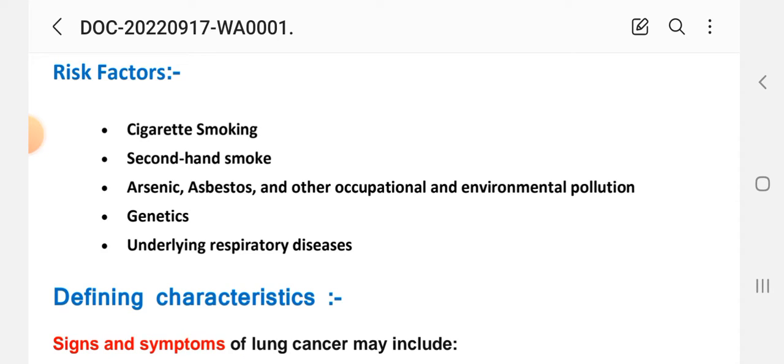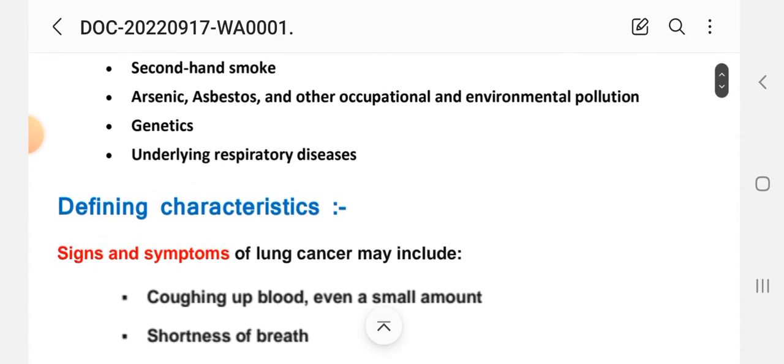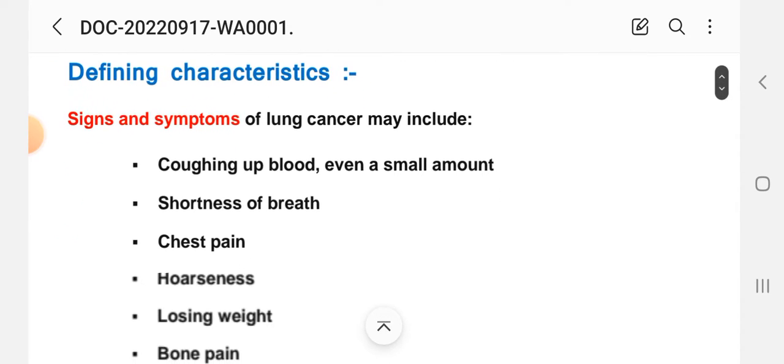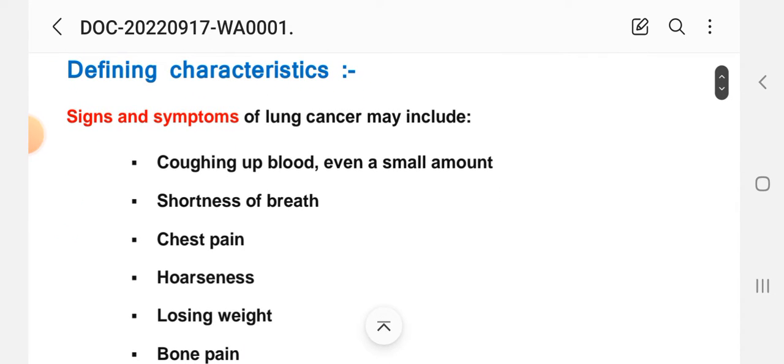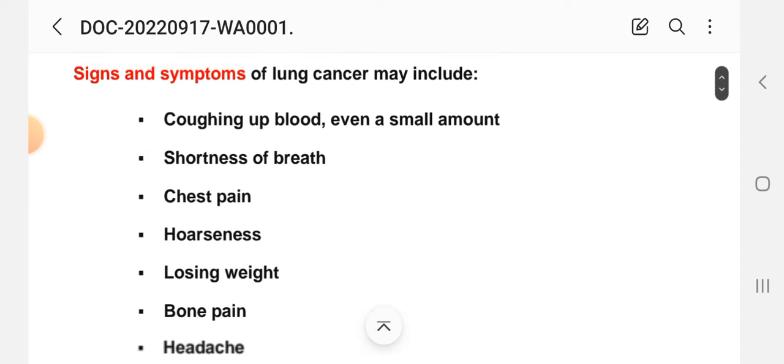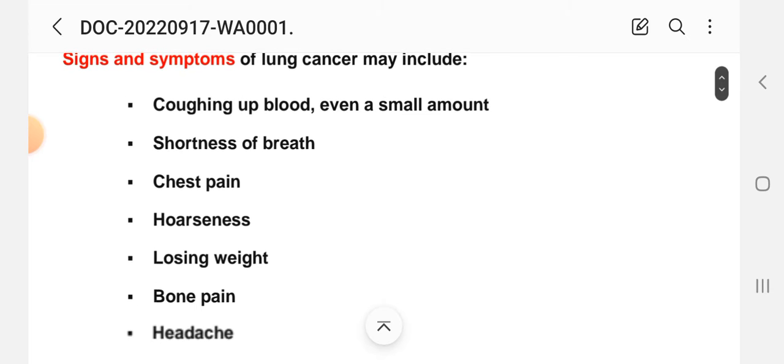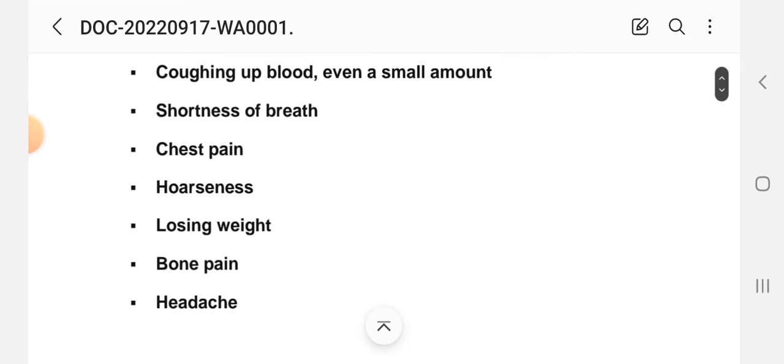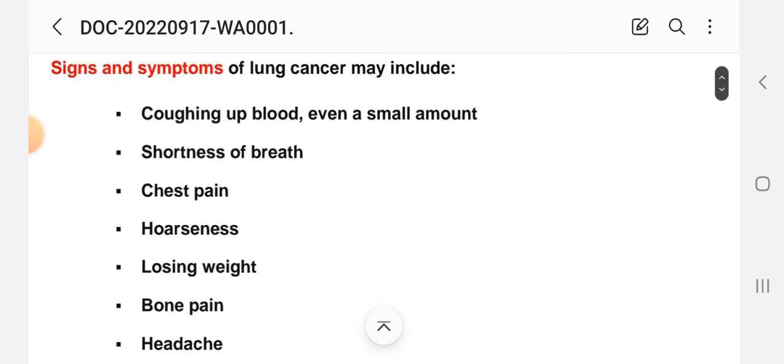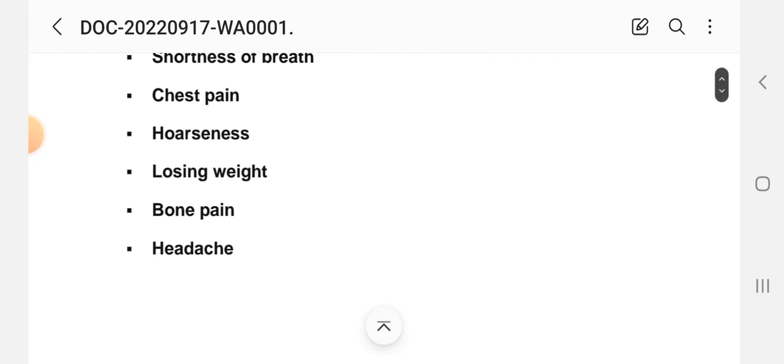Defining characteristics: the signs and symptoms of lung cancer may include coughing up blood even a small amount, shortness of breath, chest pain, hoarseness, losing weight, bone pain, and headache. On the basis of these defining characteristics we write the nursing care plan.